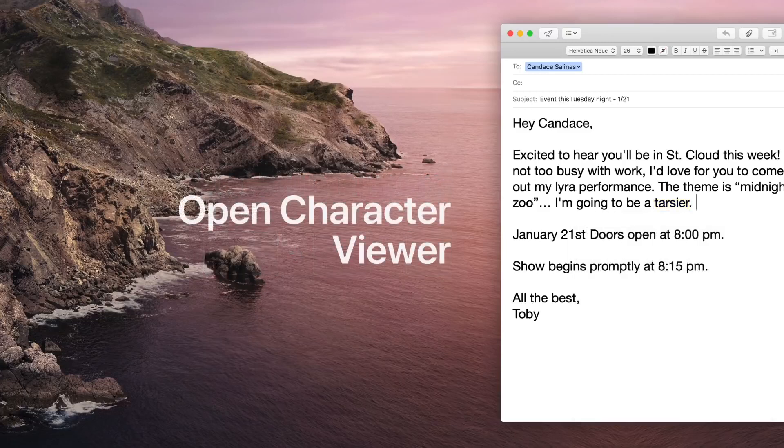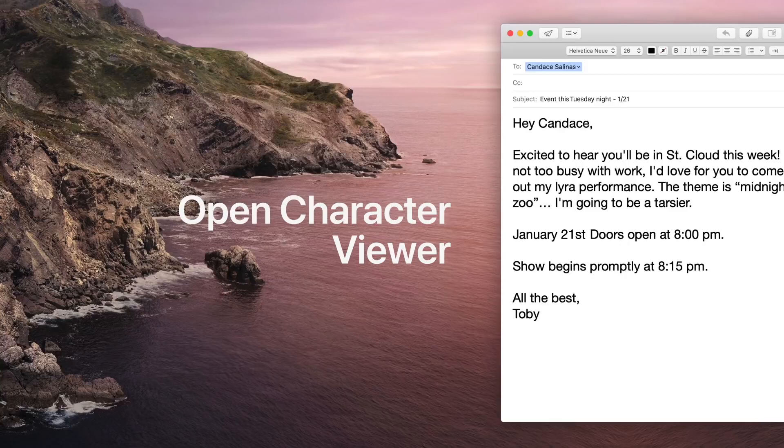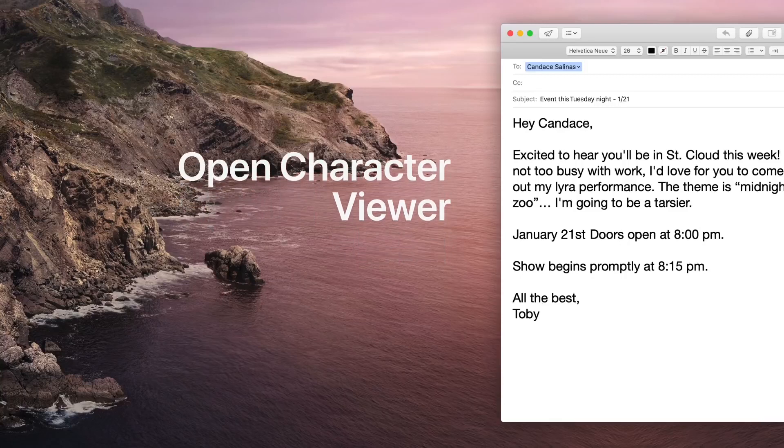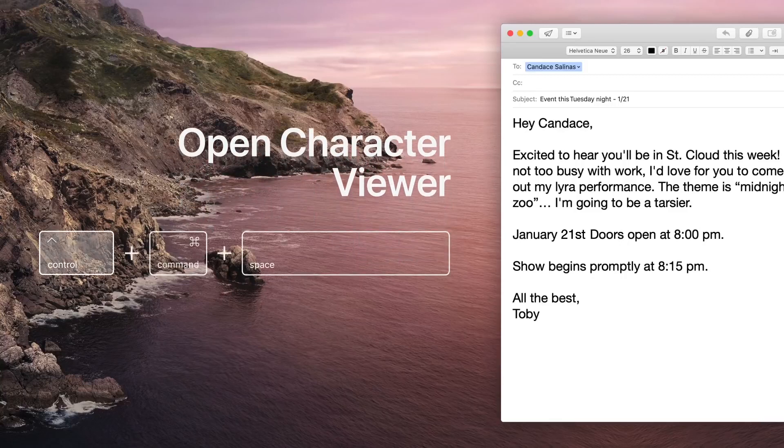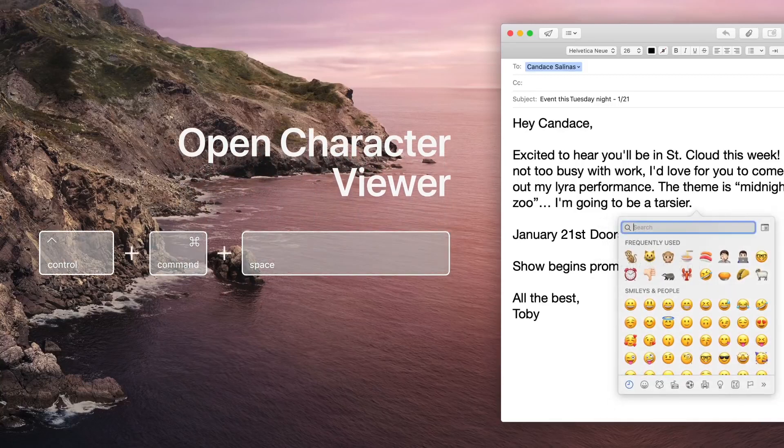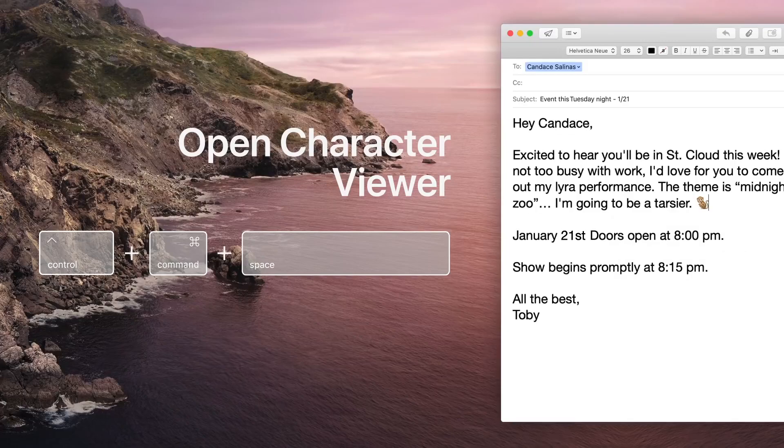Quickly find the right emoji or special character by bringing up the character viewer. All you have to do is hold Control Command Spacebar.